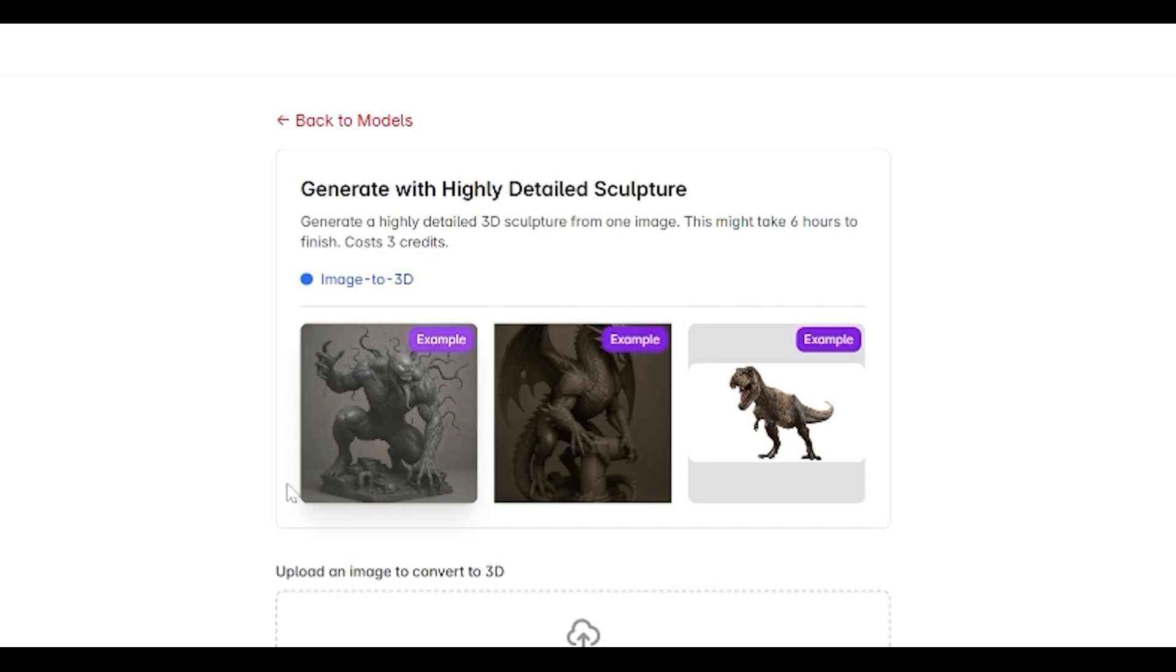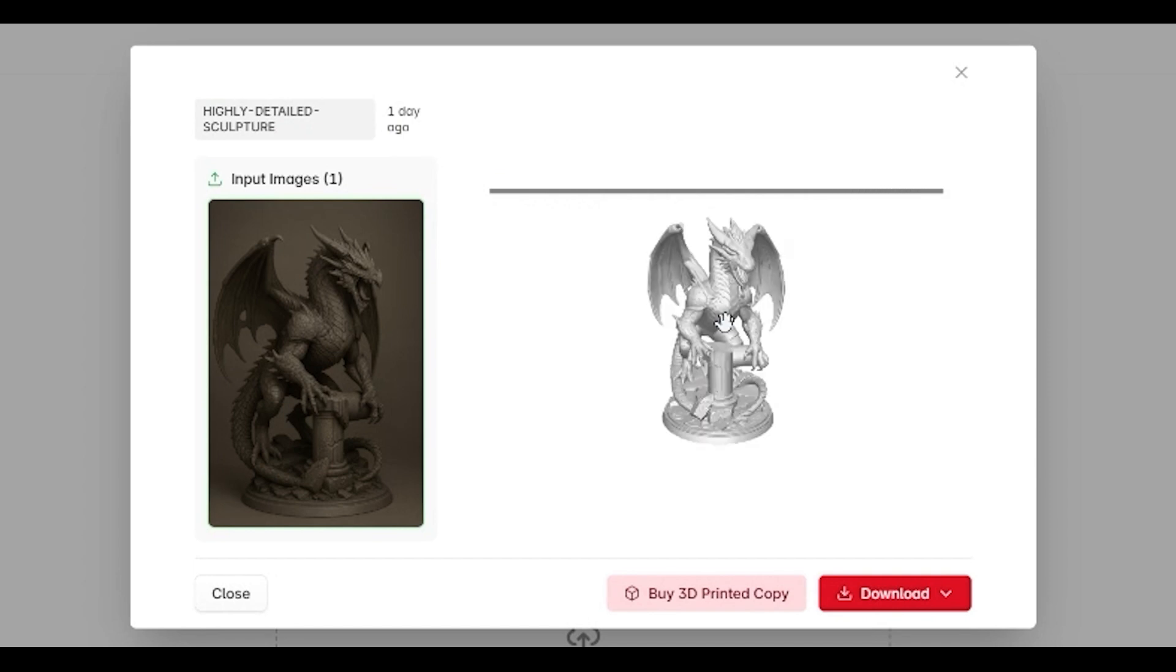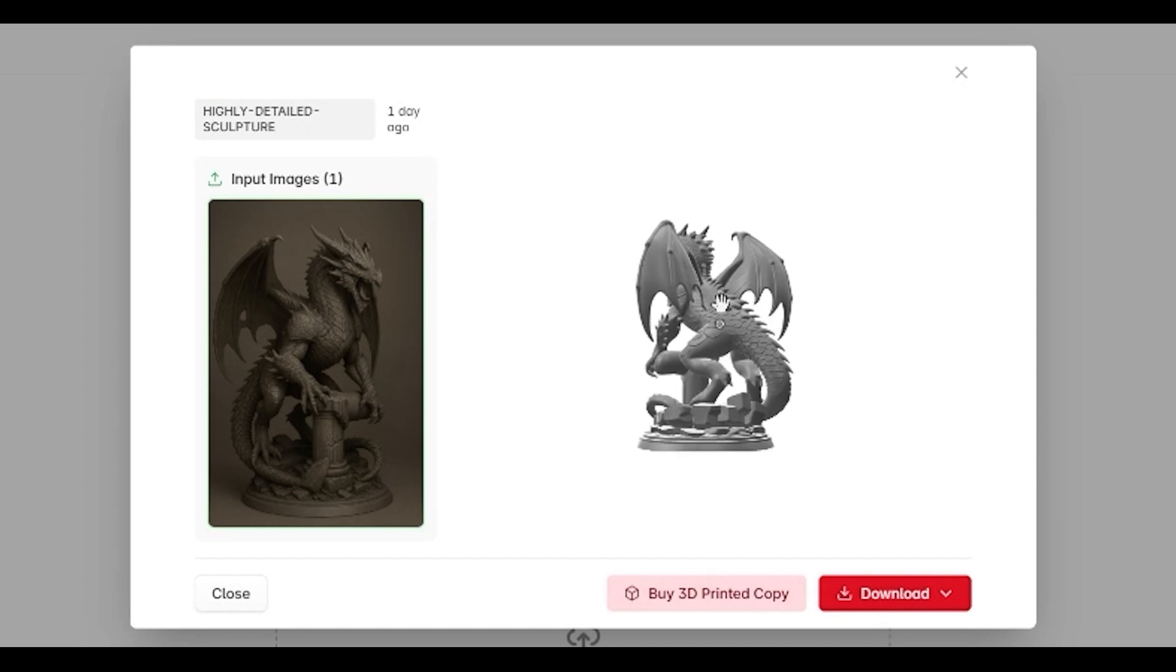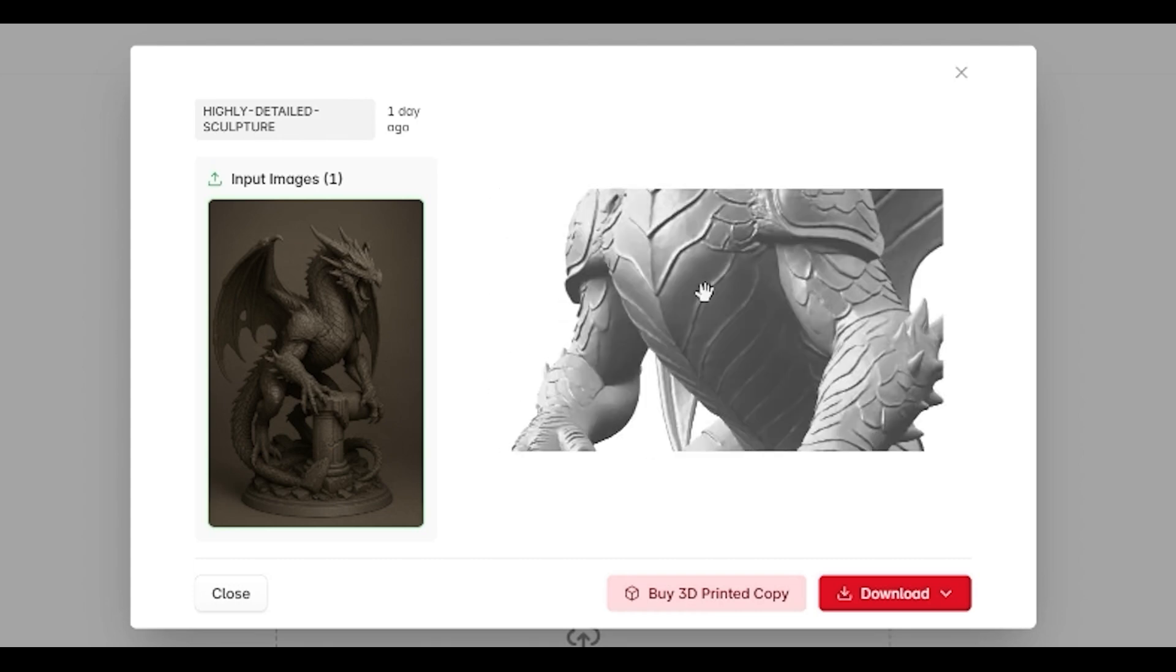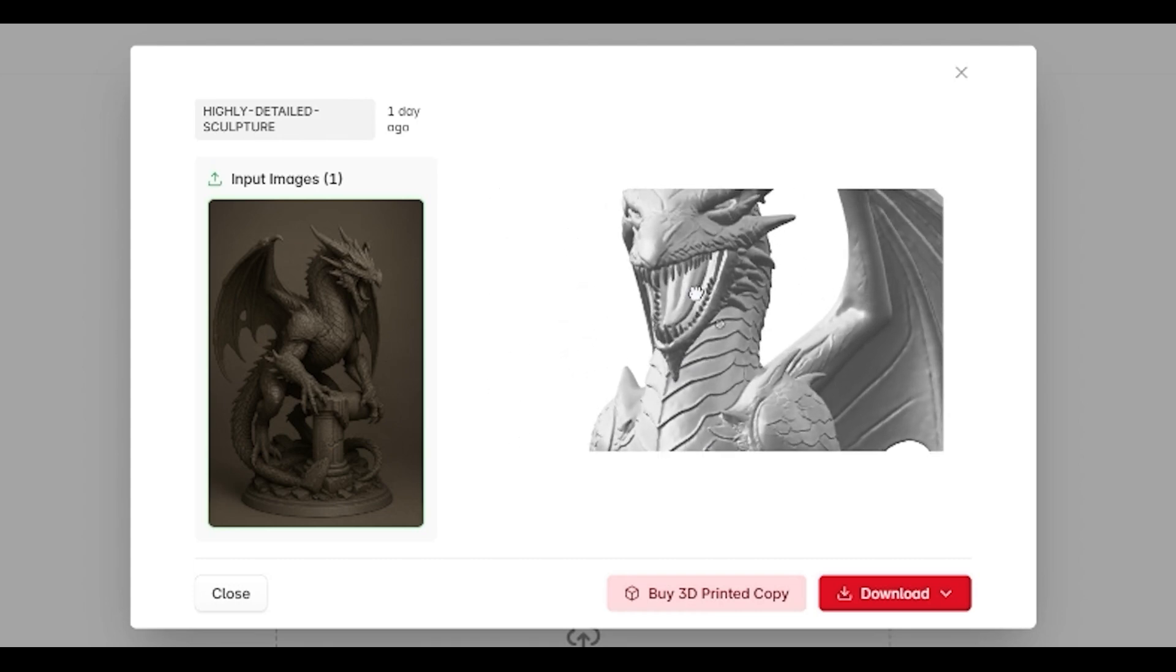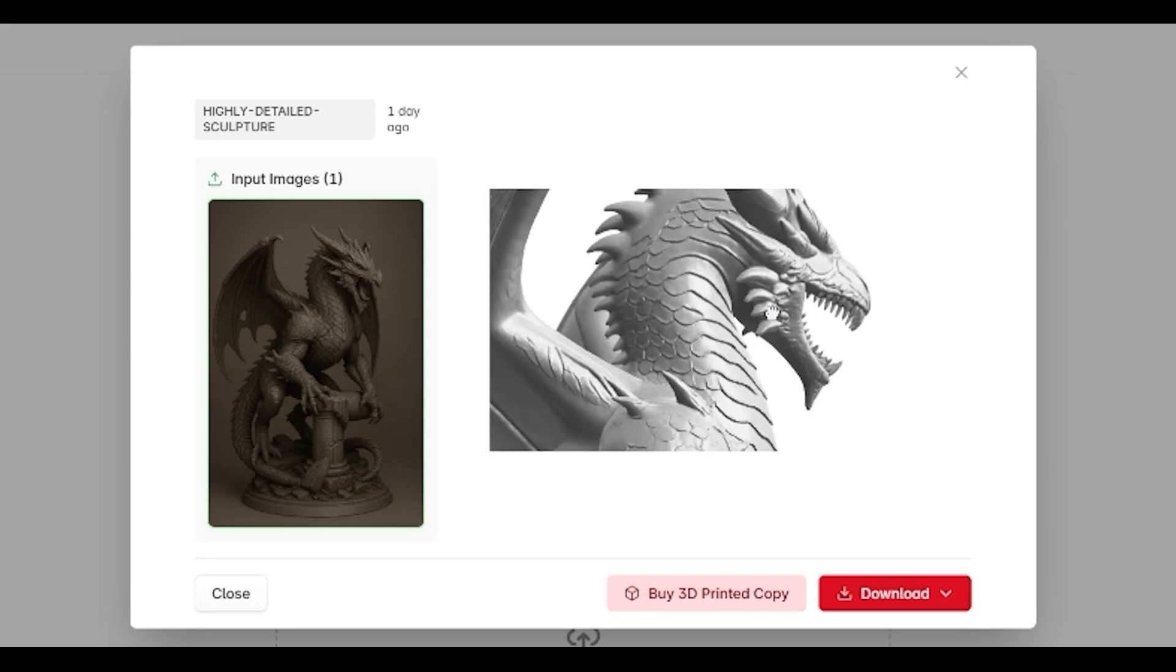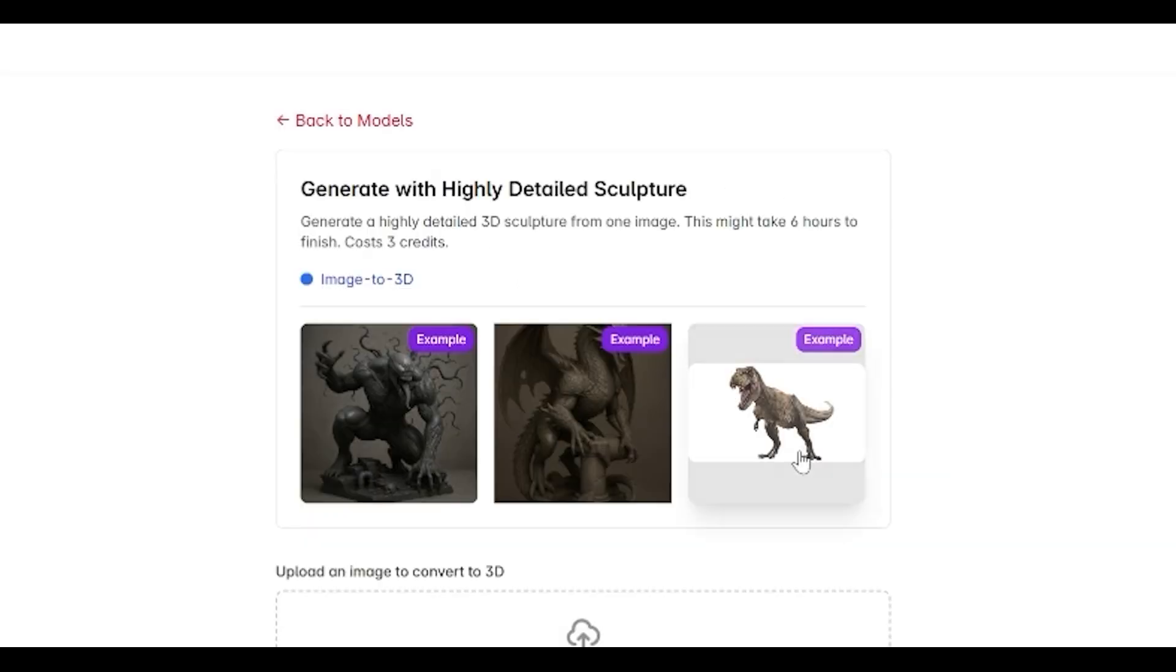Let's take a look on the examples. Generate a highly detailed sculpture. How cool is that? Let's take a look on Dragon real fast. The thing is that it's pretty detailed and can be 3D printed. Look at these details. And this is all AI, there is no human touch. We will generate some dragons also. I will show you how I did this one.